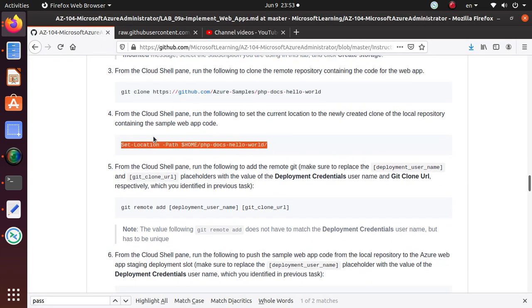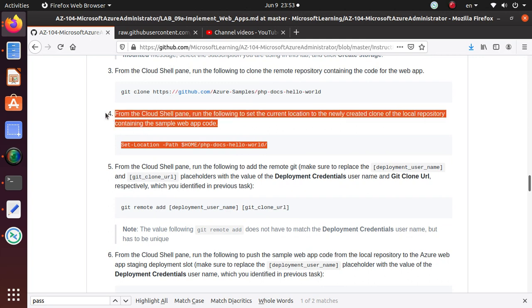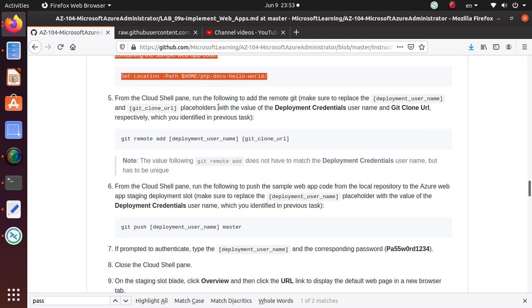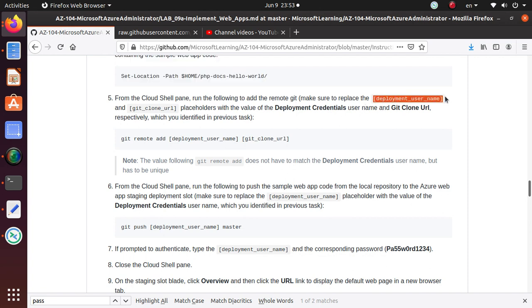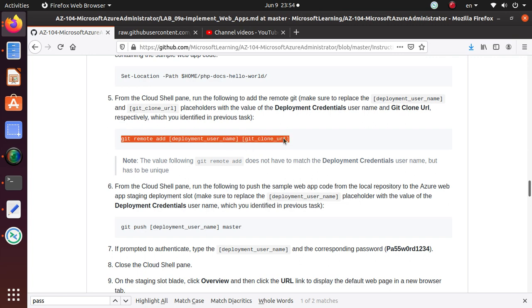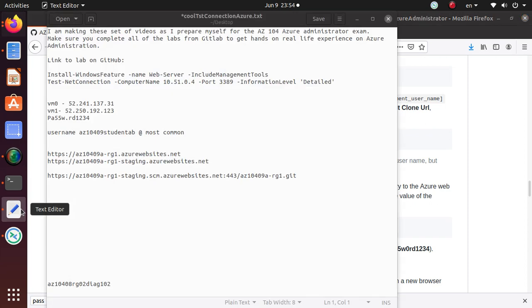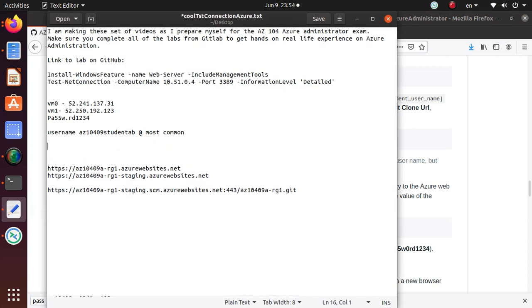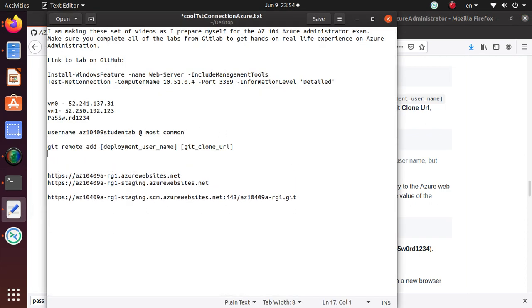We're done with step four. From cloud shell, run the following to add the remote Git. Make sure to replace the deployment username and Git clone URL placeholder with the value of the deployment credential username and the Git clone URL.